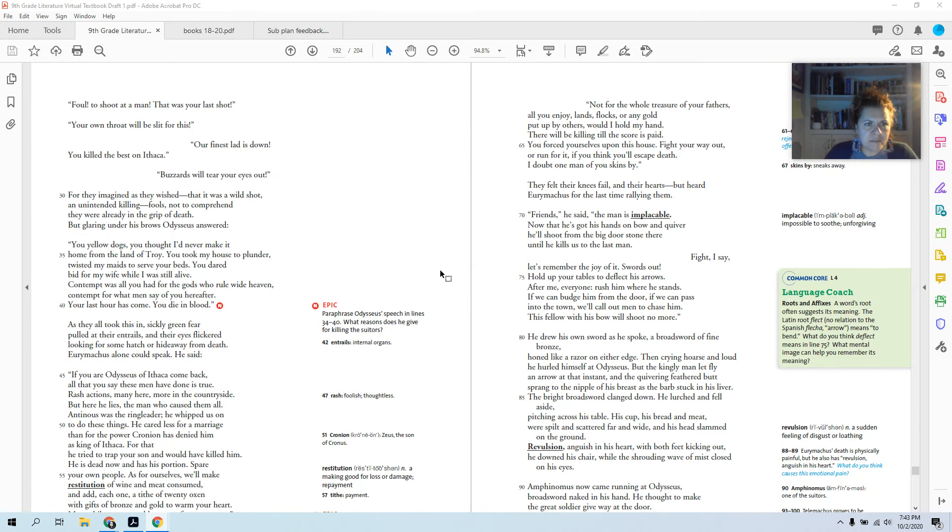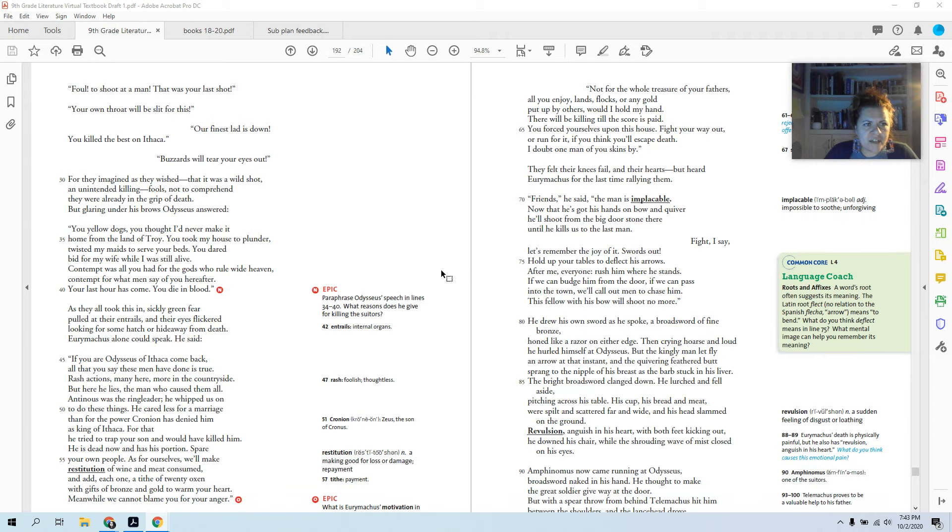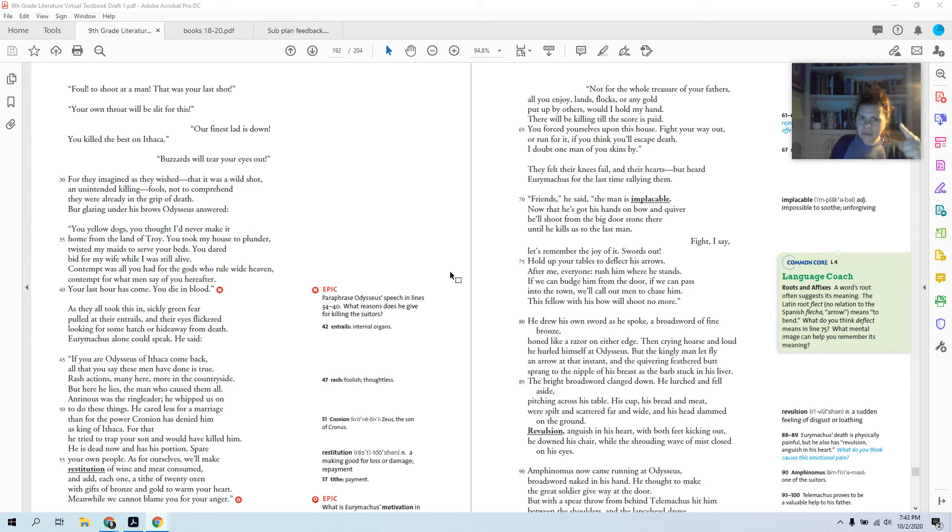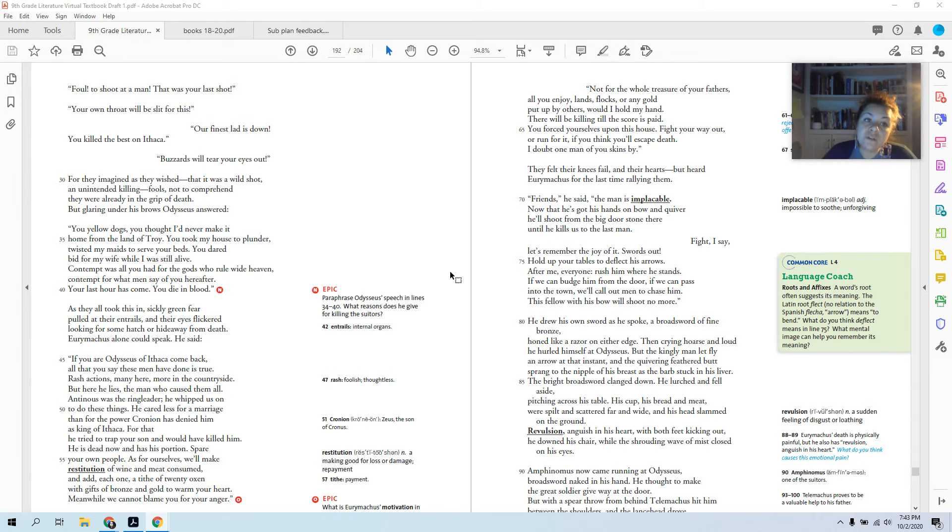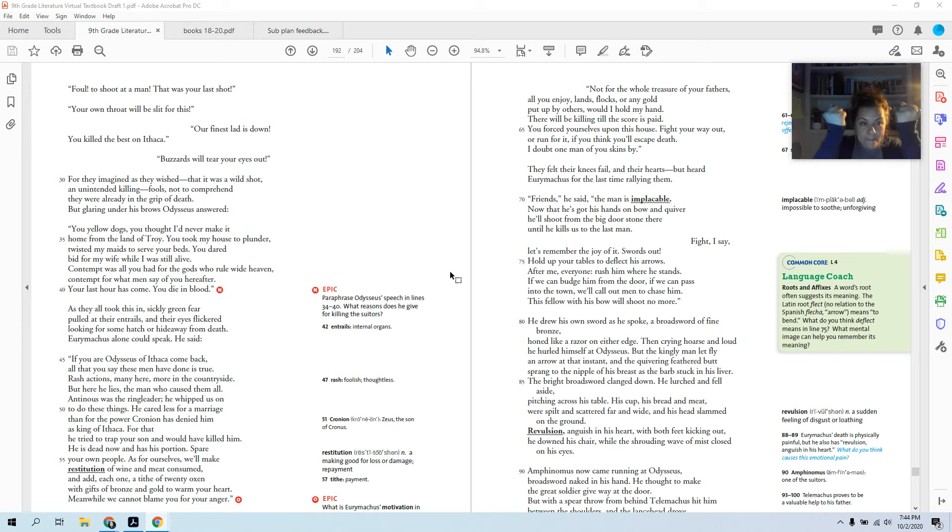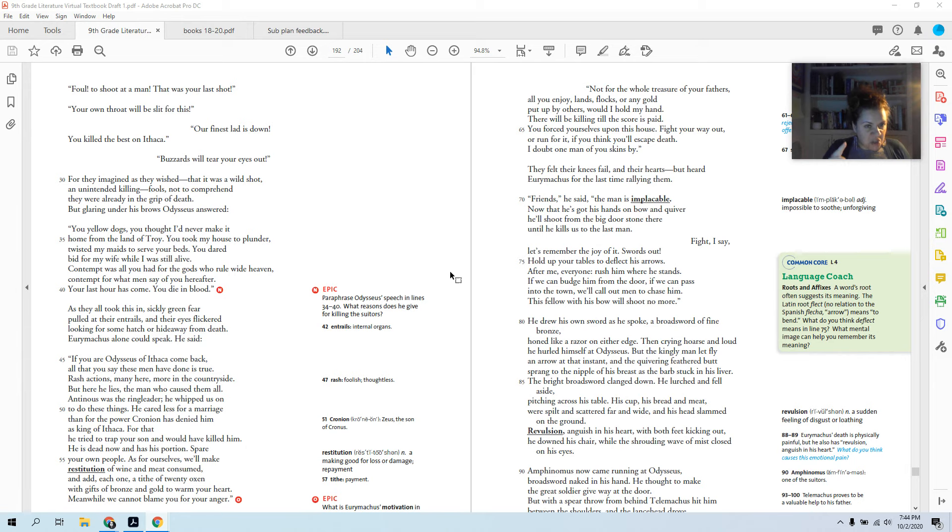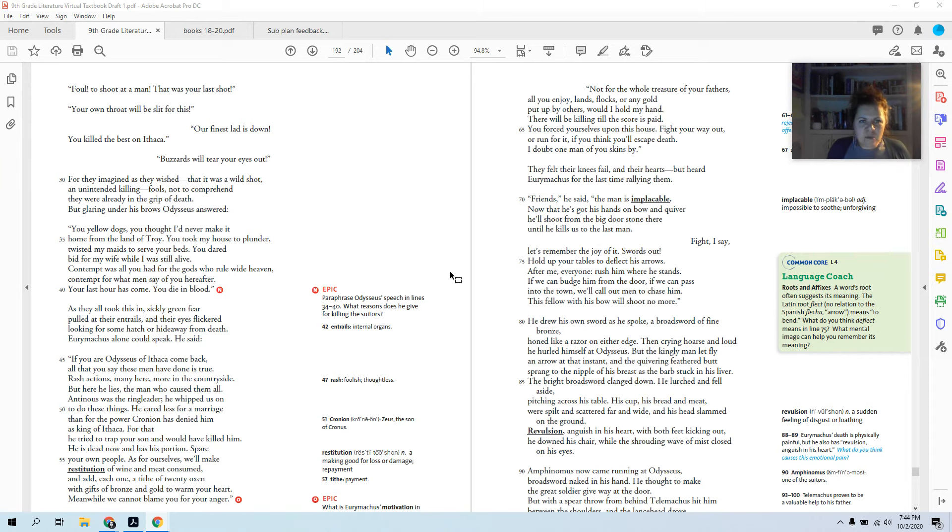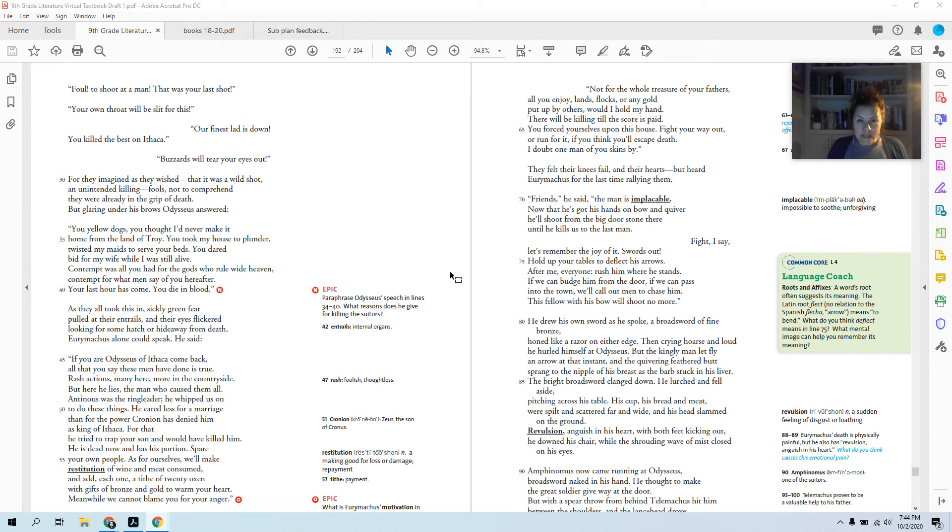Foul to shoot at a man. That was your last shot. Your own throat will be slit for this. Our finest lad is down. You killed the best on Ithaca. Buzzards will tear your eyes out. For they imagined, as they wished, that it was a wild shot, an unintended killing. Fools not comprehend that they were already in the grip of death. But glaring under his brows, Odysseus answered: You yellow dogs, you thought I'd never make it home from the land of Troy. You took my house to plunder, twisted my maids to serve your beds. You dared bid for my wife while I was still alive. Contempt was all you had for the gods who rule wide heaven. Contempt for what men say of you hereafter. Your last hour has come. You die in blood.